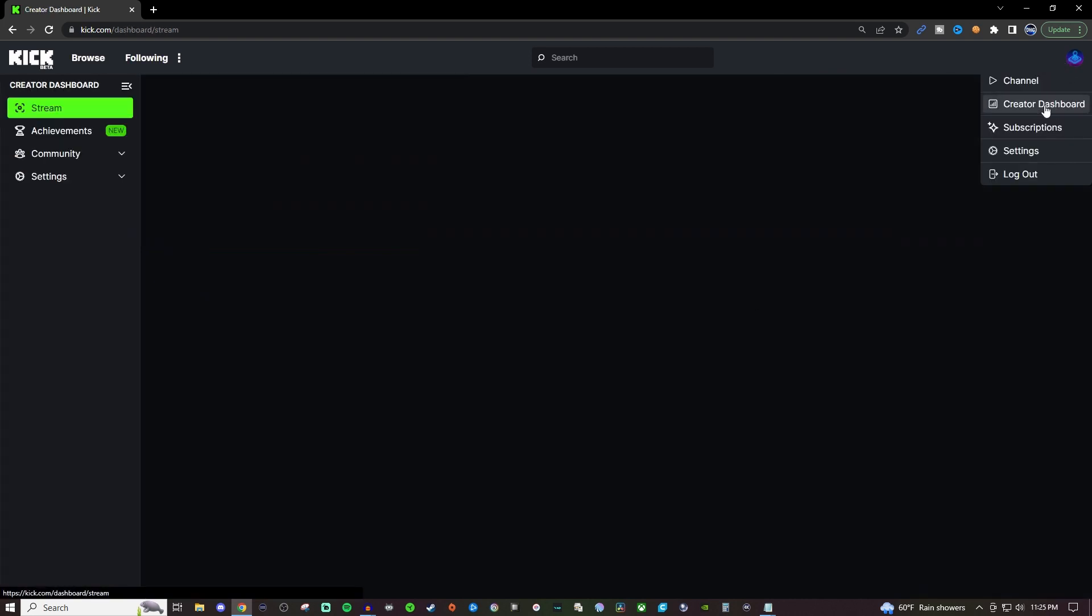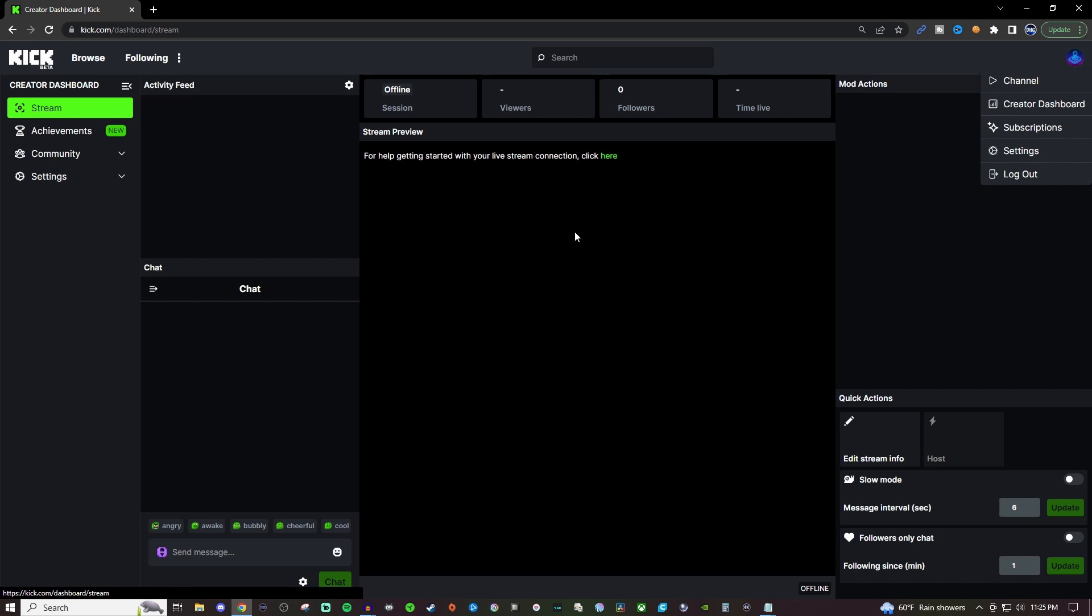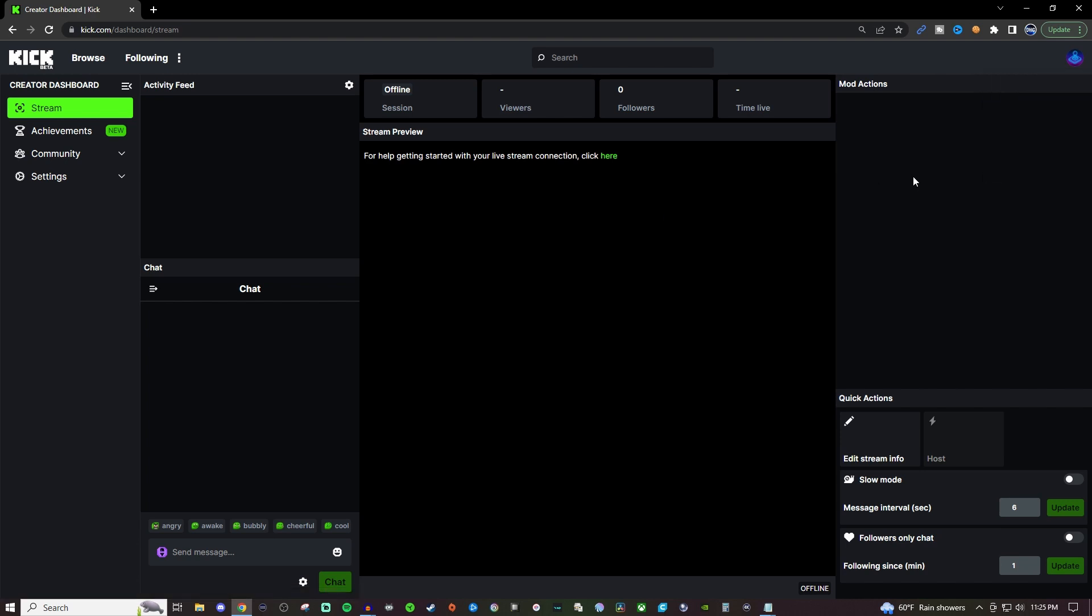Now for the creator dashboard, also very similar to the creator dashboard on Twitch where you'll be able to have your activity feed on the left, chat over here on the left, your stream will be in the center, you'll have your information, your metrics up on top like your viewers, followers, time of the stream, like how long the stream's been going on for and stuff like that.